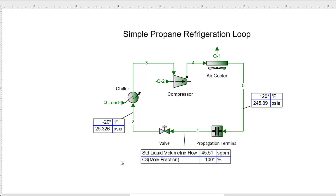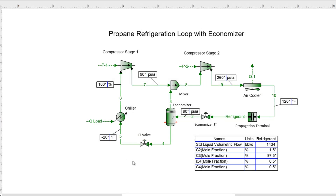That's the basics of these closed loops as we see in refrigeration loops. I do want to show a second flow sheet — a more complex example — just to illustrate that you can have more complex closed loops. In this case, we've added an economizer and broken our compression into two stages. It's specified essentially the same way; we just also need to define our economizer pressure and our first compression pressure, using that same propagation terminal to handle the closed loop.